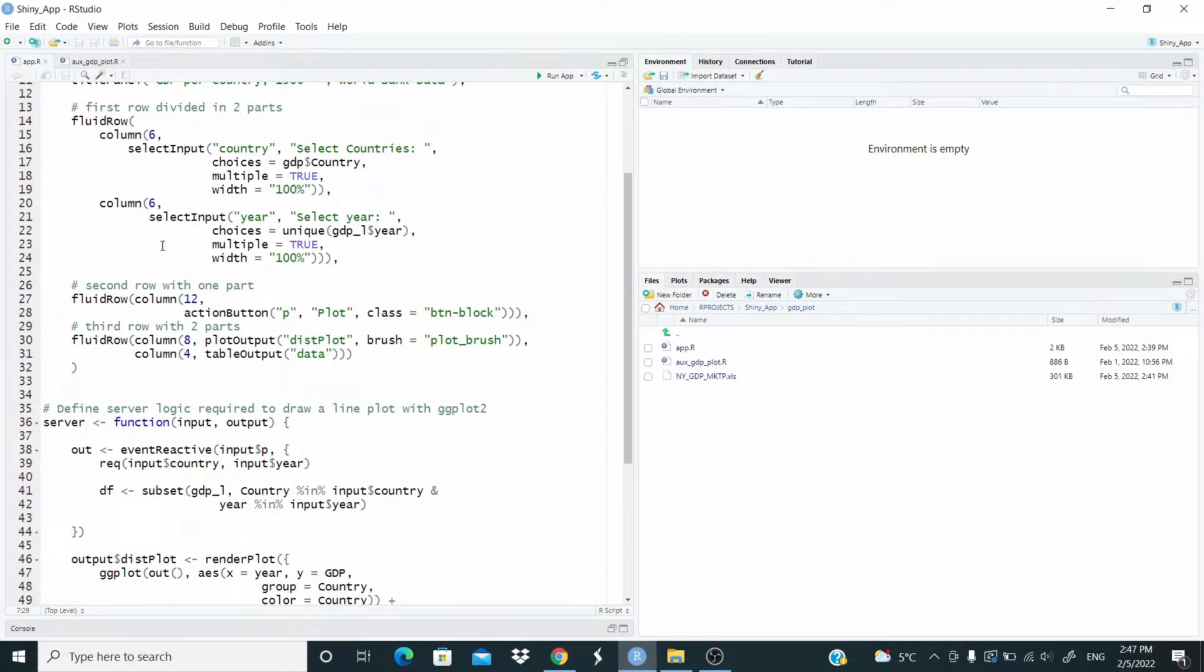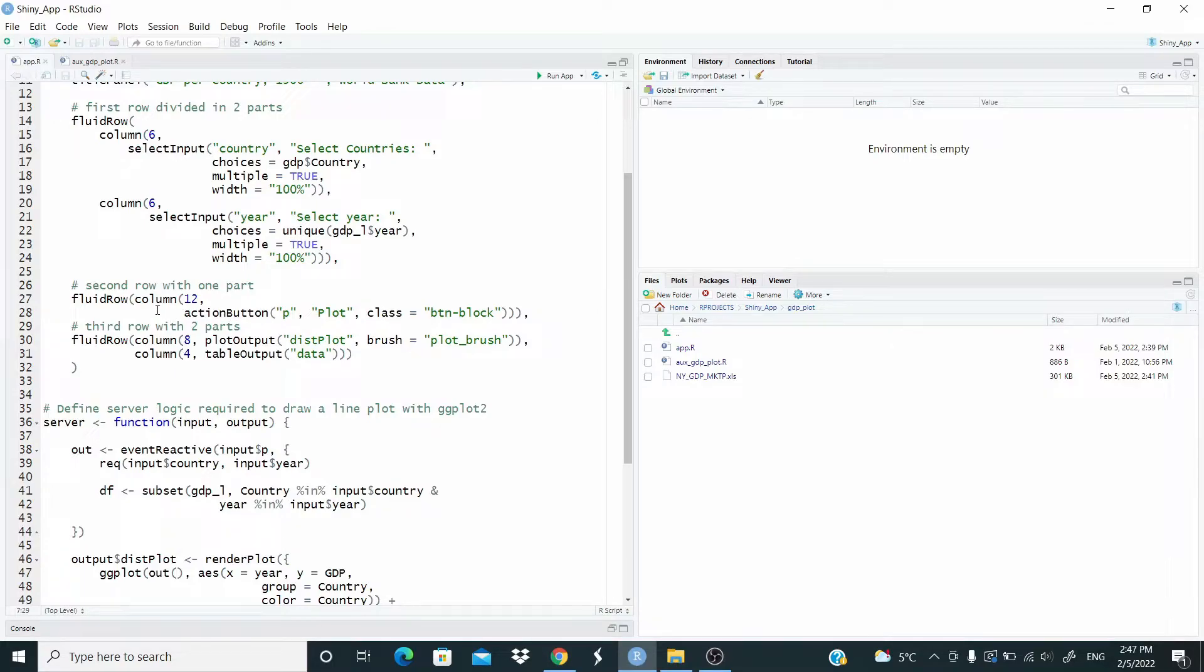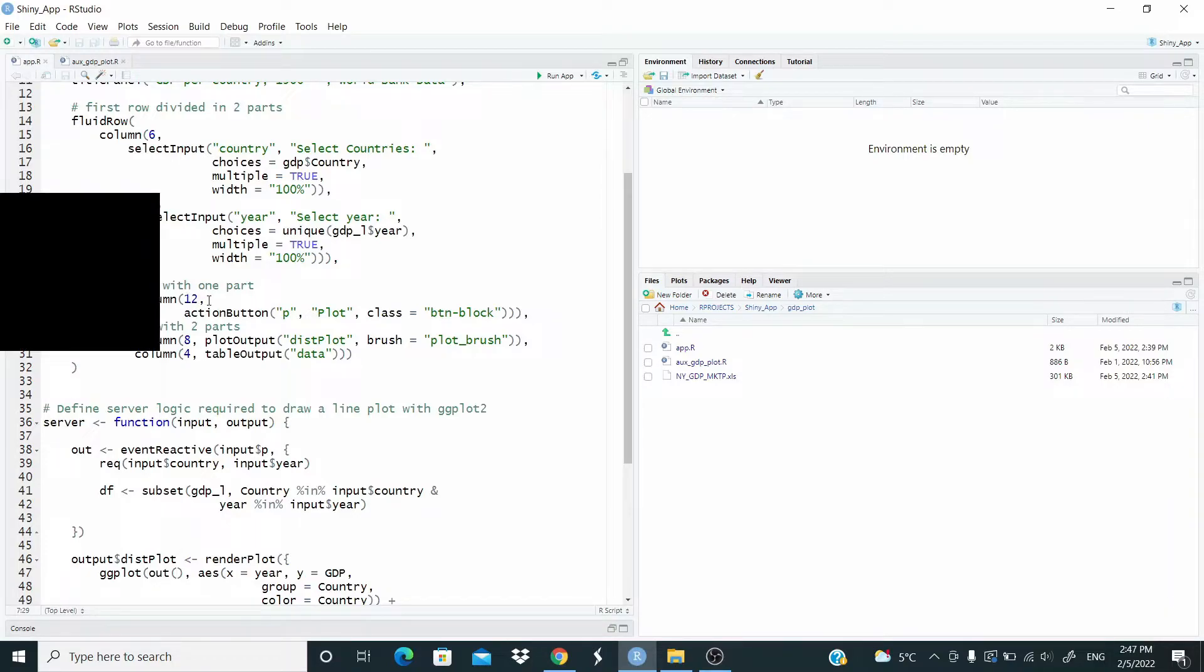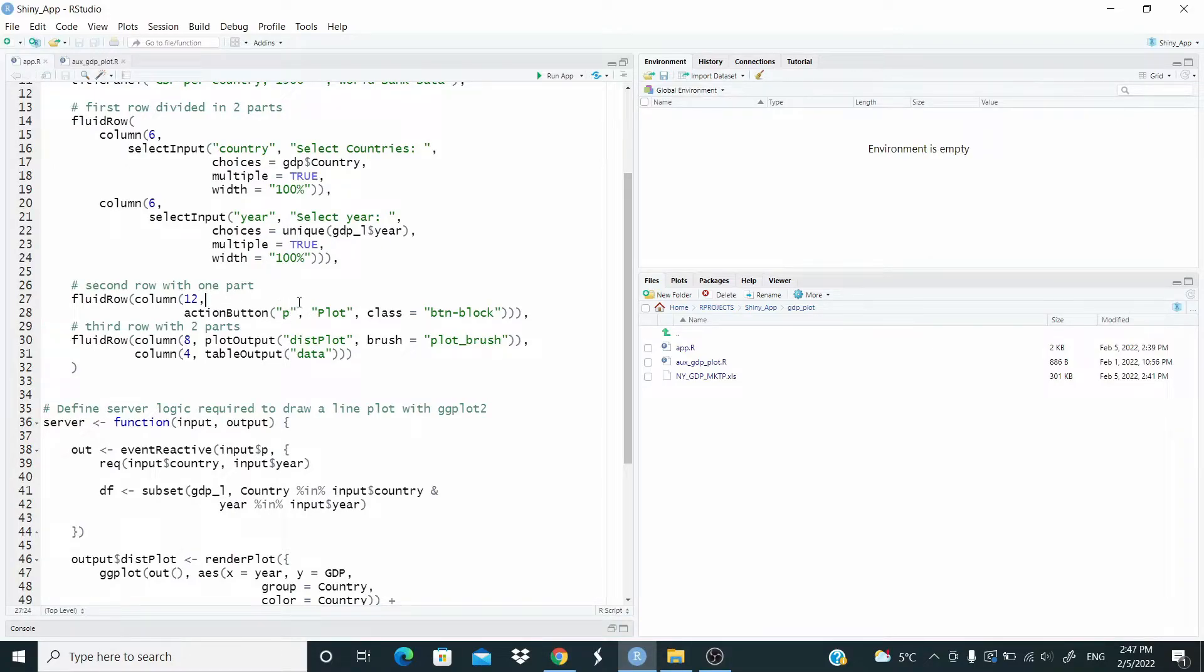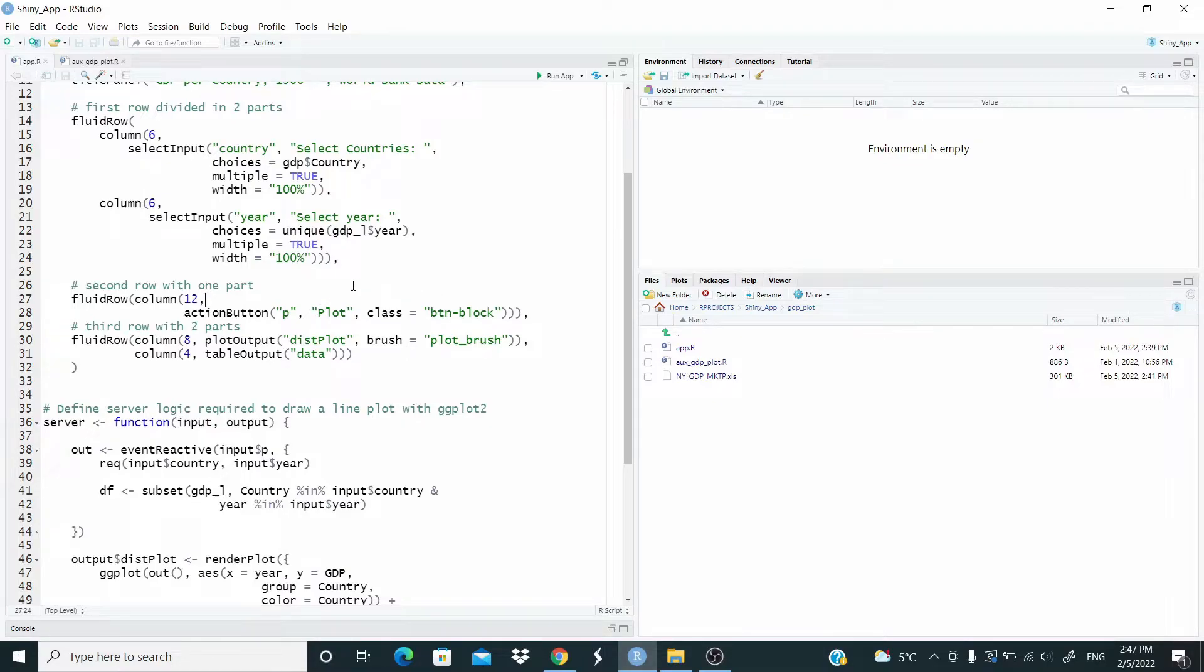I'm using the column here to select all of the possible here. Then we have a second row. And here I just place an action button. As you can see here, I just set 12 or all the length of this row. Again, this is just an ID. This is what is the label and this is the class of the button.